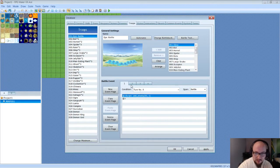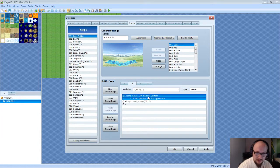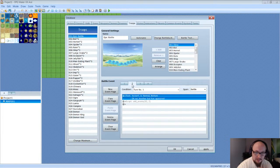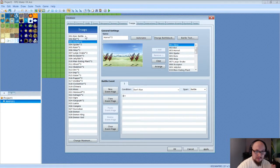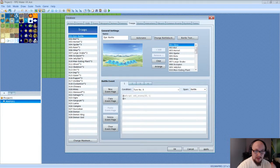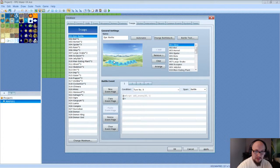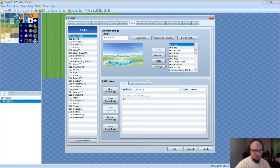So recapping: turn one adds one bat, turn two adds the second bat — and there's some text you can add as you see fit. Turn two also adds the entire Hornet troop. You can also manually click and drag the enemies to arrange them on the battlefield as they'll appear in the game, just to make the battle look more appealing or realistic.